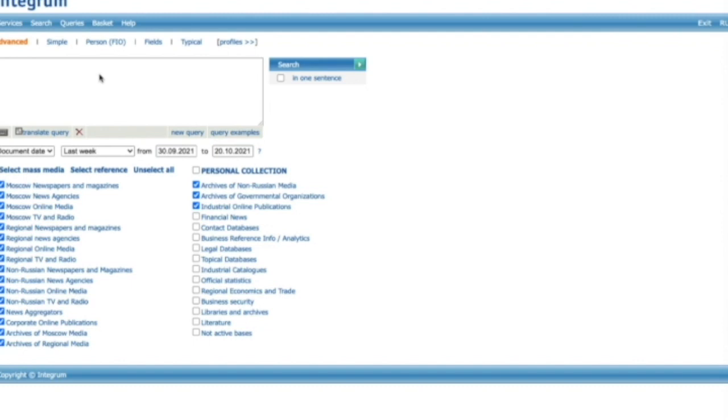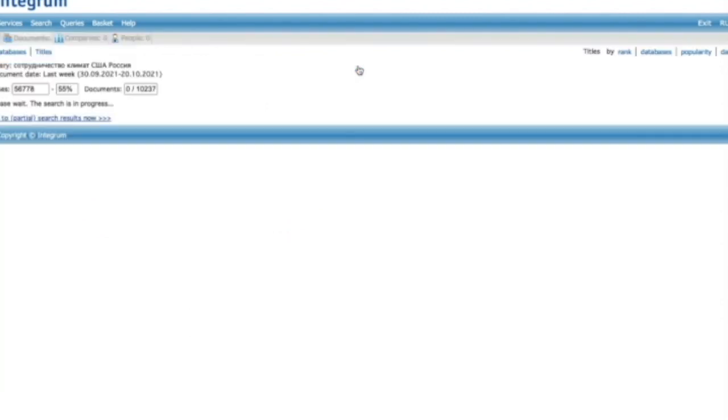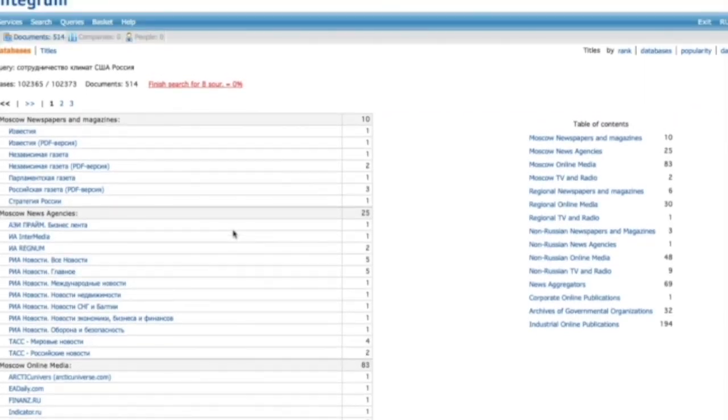Another useful feature is built-in machine translation for queries and search results. Let's enter our request in English and have it translated into Russian. When we get the list of relevant articles, the list of search results as well as the text of articles can be translated into English.